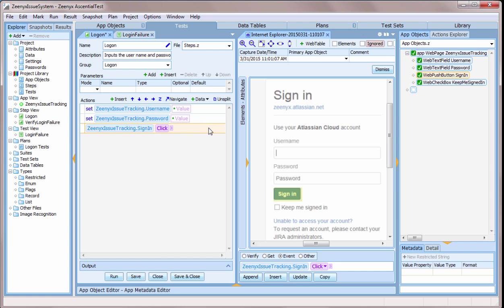I'm not going to put any test data directly into the step because I want to be able to reuse it. Instead, I'll add parameters.